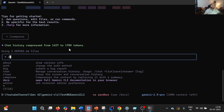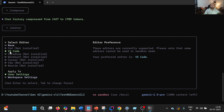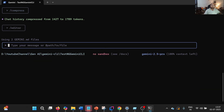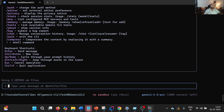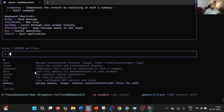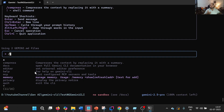Using Editor, we can set the external editor preferences. Whatever editor you have installed in your system, you will be able to see it. In my case, VS Code is installed, so I have chosen VS Code and applied it to user settings — we can use this when we want to use an external editor. Using Help, we can get the list of Gemini CLI options, like Enter to send, Ctrl+Enter for new line, and Up/Down to cycle through prompt history.